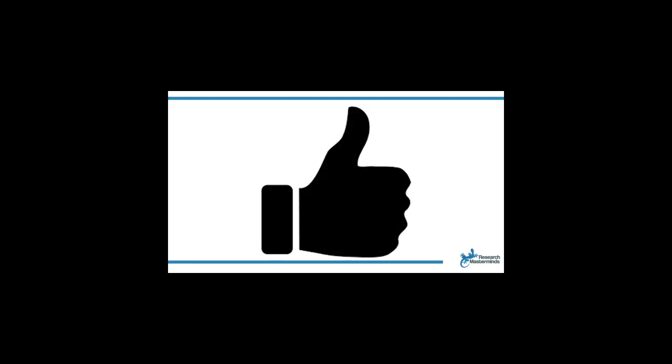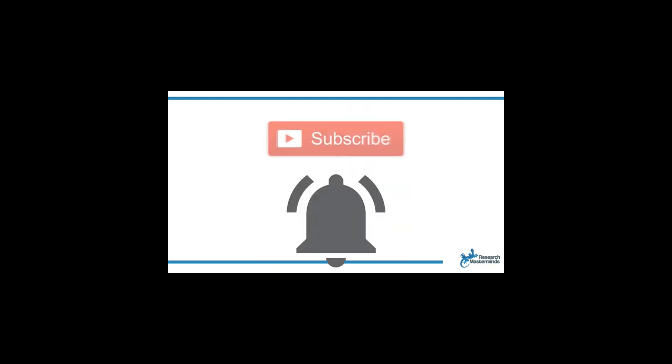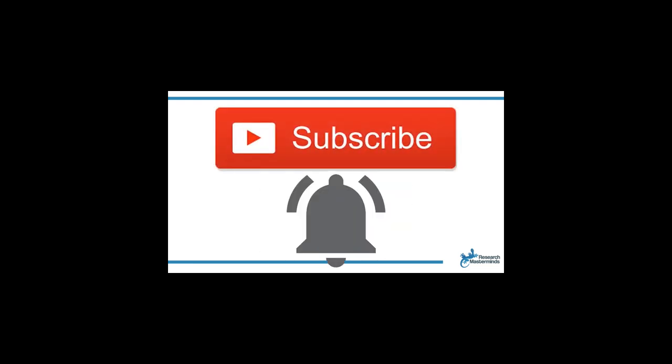If you found this video helpful, smash the like button. For more useful tips to boost your research experience, subscribe to my channel by clicking the subscribe button below this video. And while you're at it, hit the bell so that you get notified whenever I produce a new video.